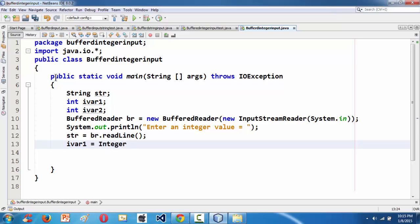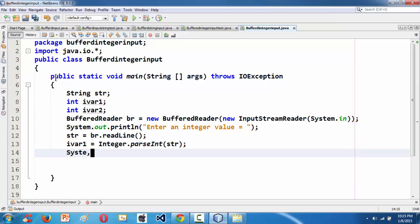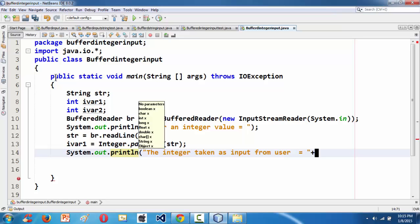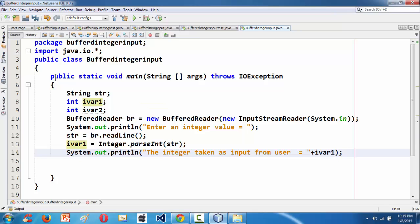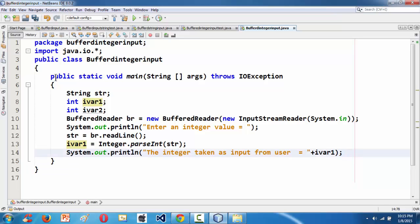To convert the string to an integer we use Integer.parseInt(str). This is the basic syntax. Once that is done you are eligible to print it out as an integer. So System.out.println with a message like 'The integer taken as input from user is = ' concatenated with iVar1. Now you get the exact integer you intended.